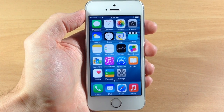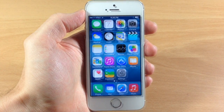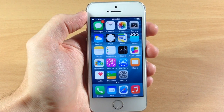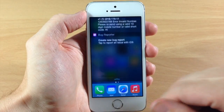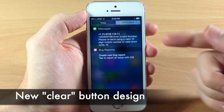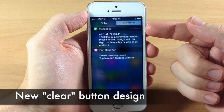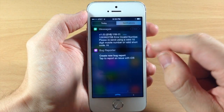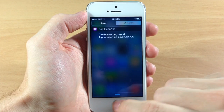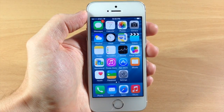Also in the Notification Center, if you swipe down and tap the X, you get a new clear button — it just looks a little different compared to the previous design.